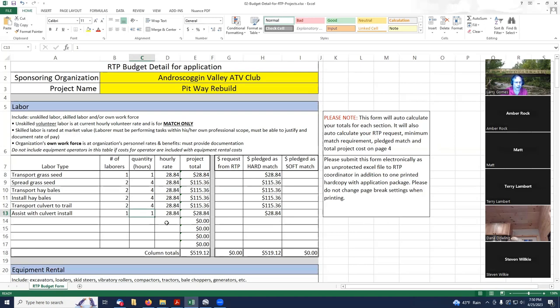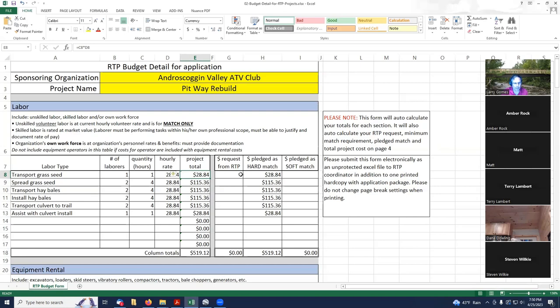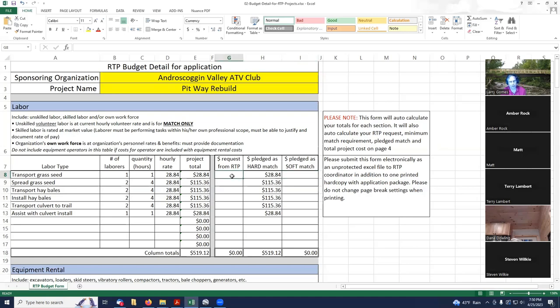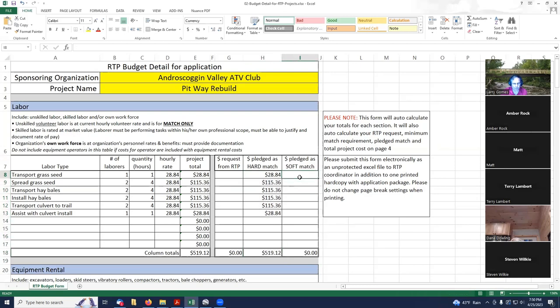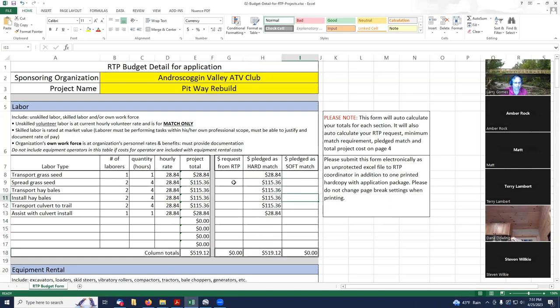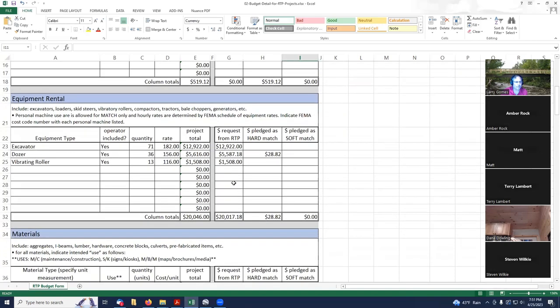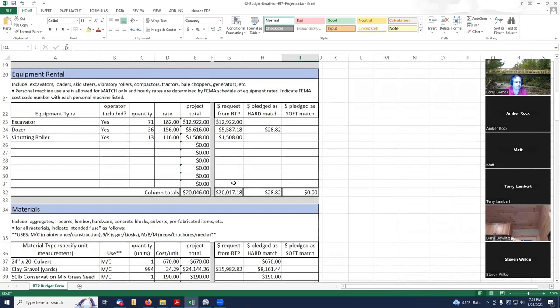Then you put in your hourly rate, and it is going to total up for you what the total value of your volunteer hours is. The next step is to determine whether it's requested from RTP, pledged as a hard match, or pledged as a soft match. For volunteer labor, the only thing you can do is pledge it as a match. I've been told to use this hard match column for everything. I'm really not sure what soft match is used for, but instructions are to use this column, so that's what I've done.